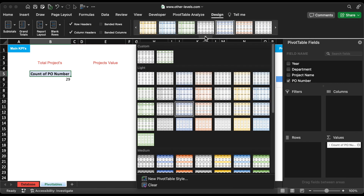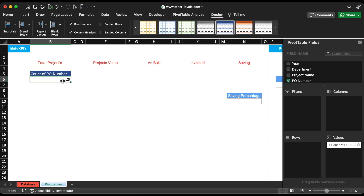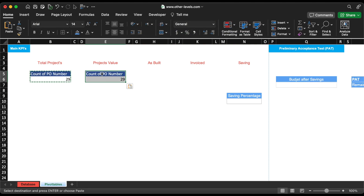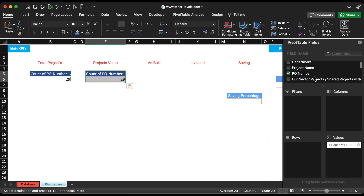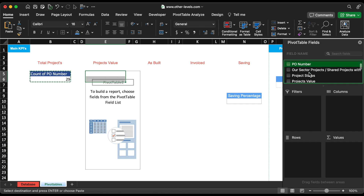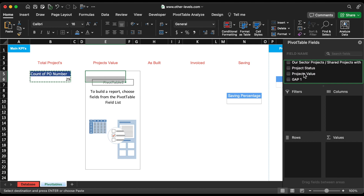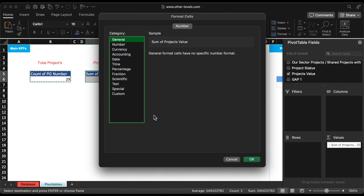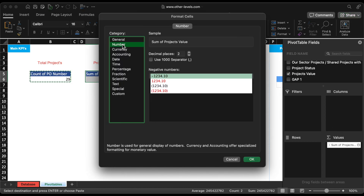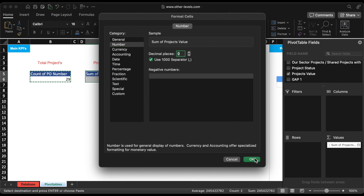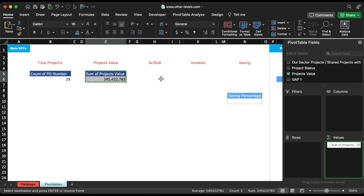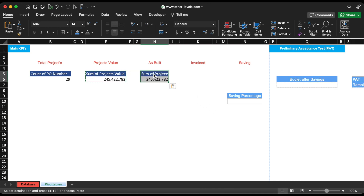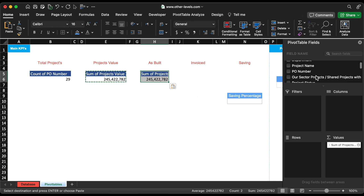Change the pivot table design, making it more presentable. To save time, we have already formatted the pivot table cells. Let's copy the previous pivot table to calculate the total project value, and format the values to whole numbers without decimals. Follow the same process to get As Built values, total invoiced values, and savings amount.